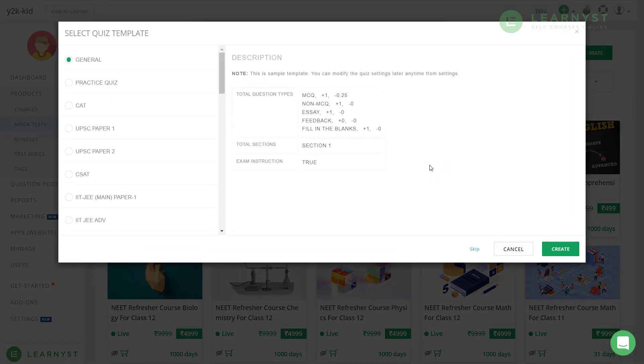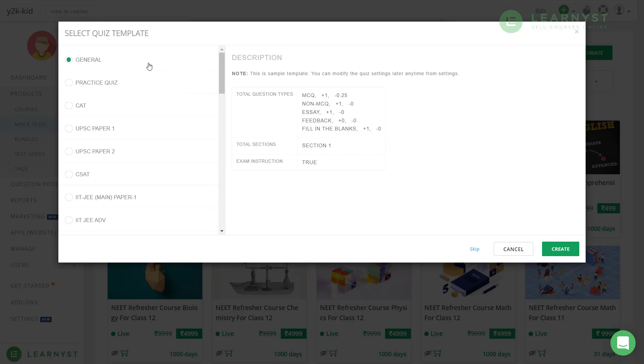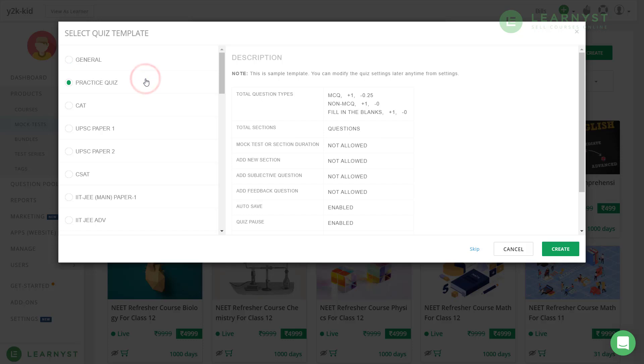Here you will be prompted to select a quiz template. Let me quickly explain what these templates are. The general template is what you can select by default. Here, when students finish answering all the questions, they will view the answers after the test.